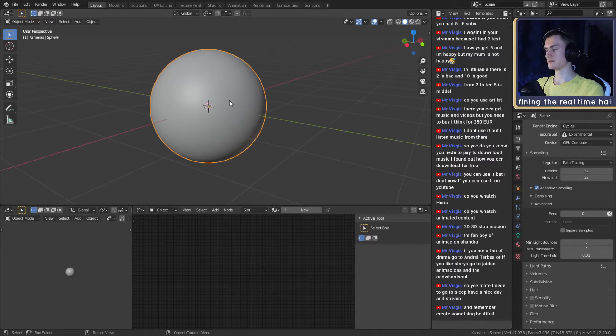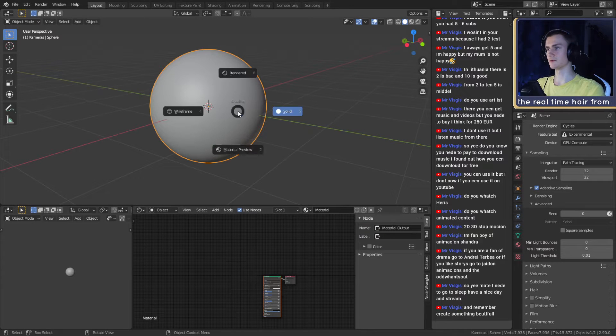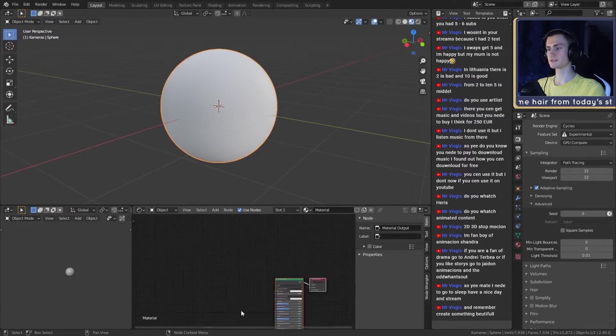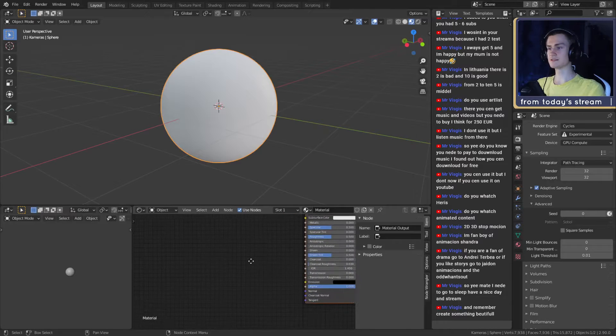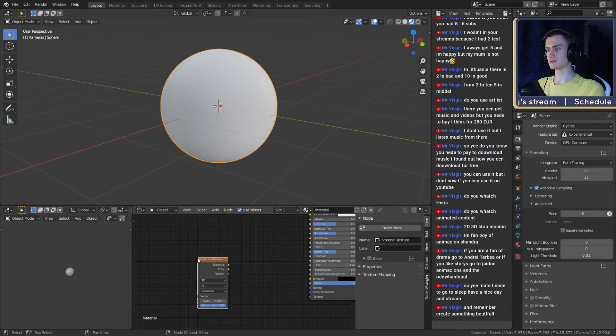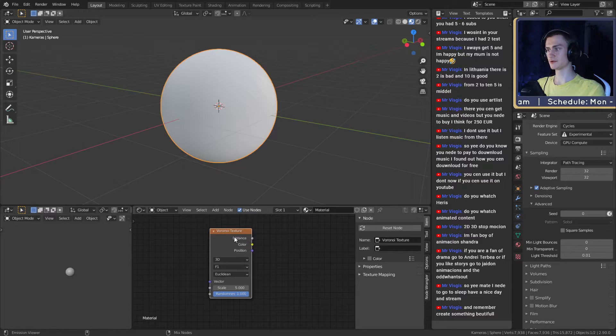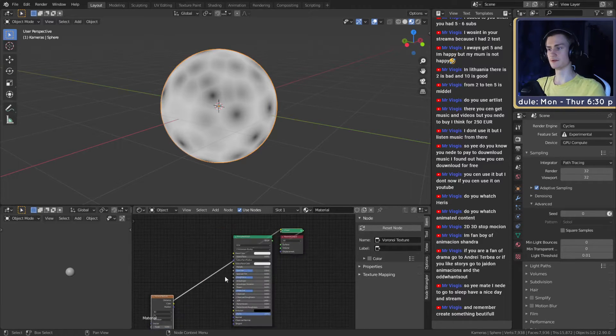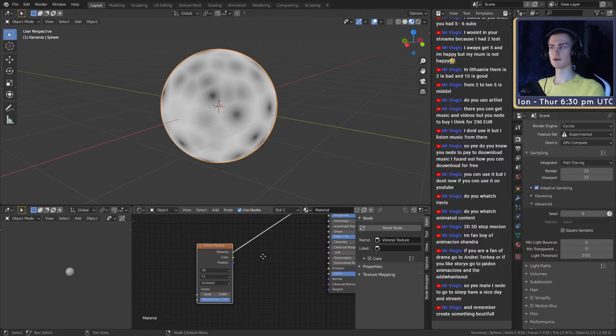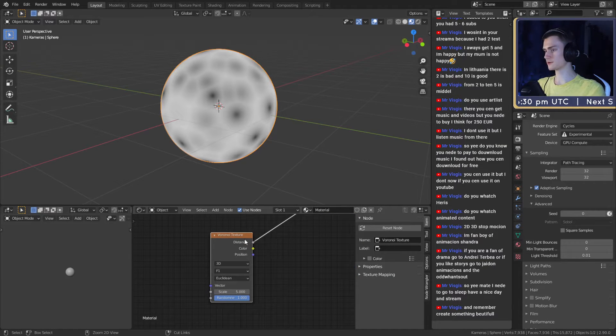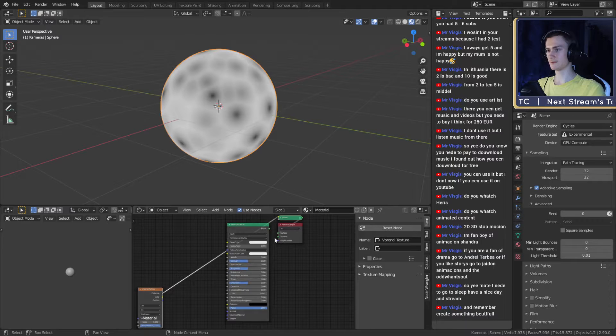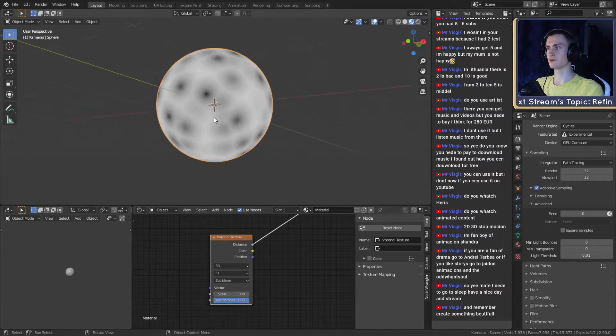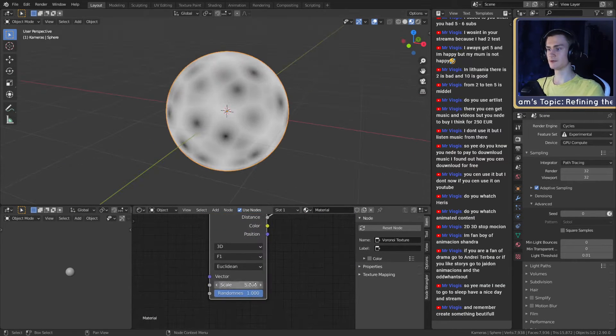What we need for this to work is a material, so we make a new one. We switch to material preview so we can see what it looks like. Then all we need as a texture is a Voronoi texture. We can put it into a viewer node. If you have Node Wrangler enabled as an add-on, you can press Ctrl and Shift to show what a certain node looks like.